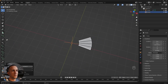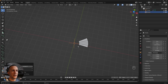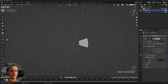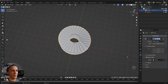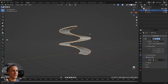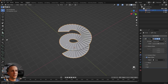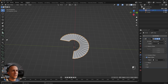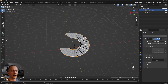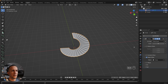Now select the stairs and increase the count in the Array modifier — you can have as many steps as you want. It's a really simple and easy way to make this staircase. You can create any kind of shape and as many spirals as you want.